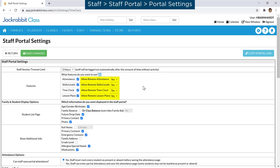For example, if you want staff to only be able to enter their time worked when the Staff Portal is launched by a database user from the Staff menu, set the Allow Remote Time Clock to no.